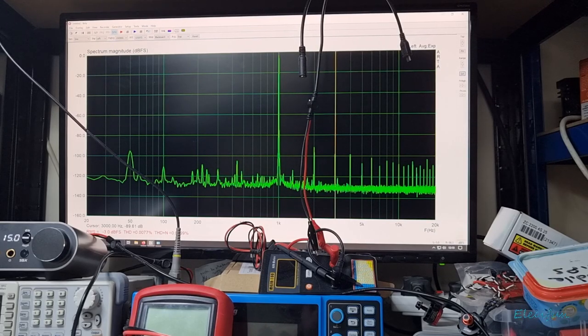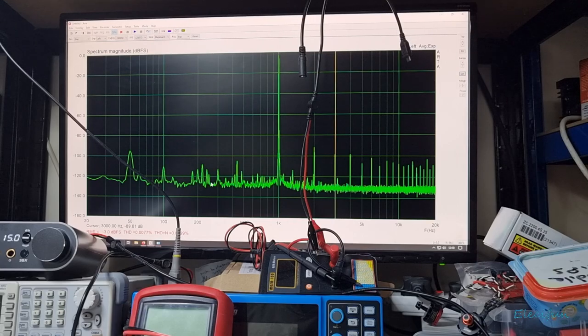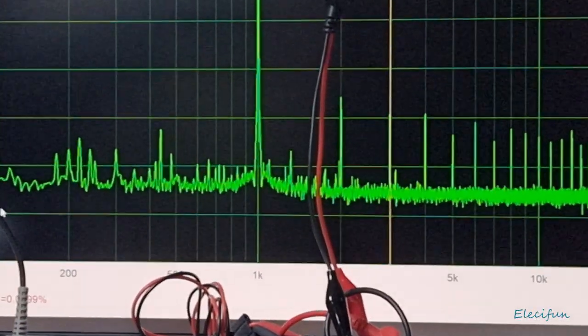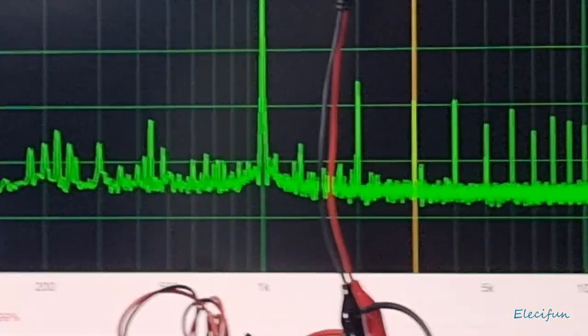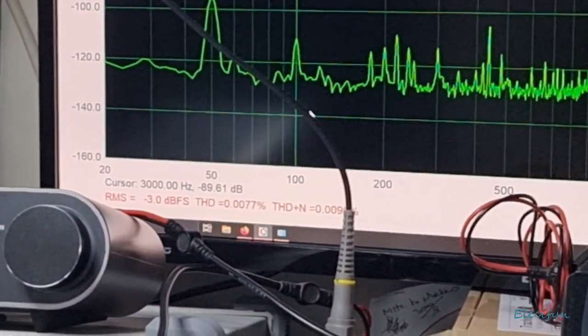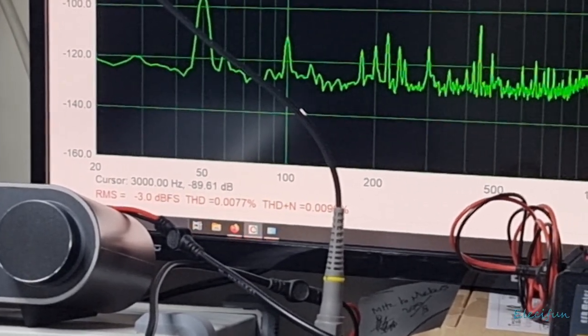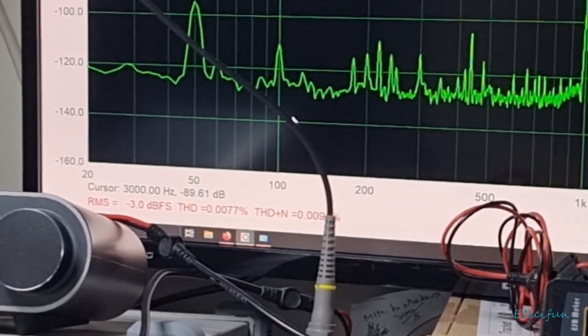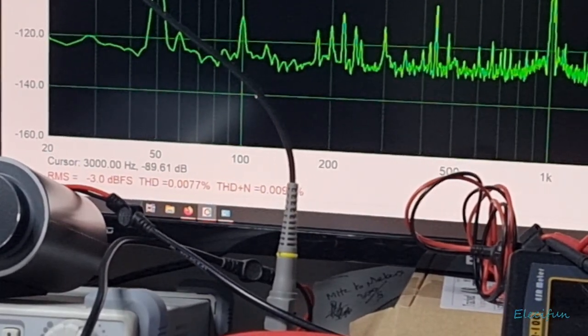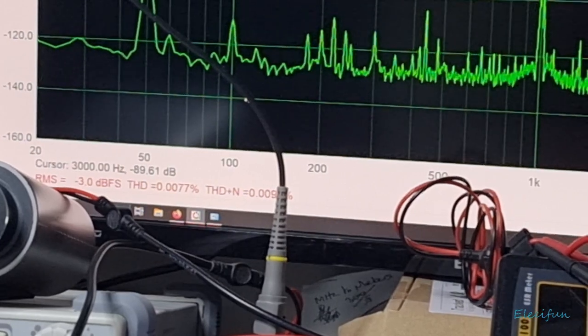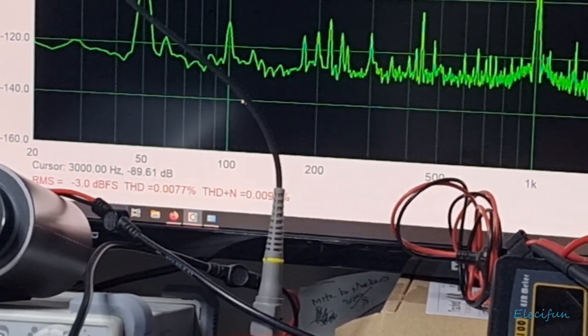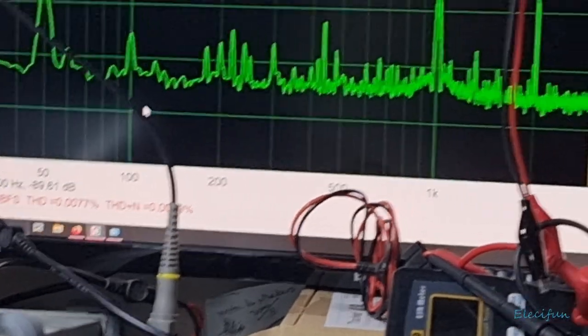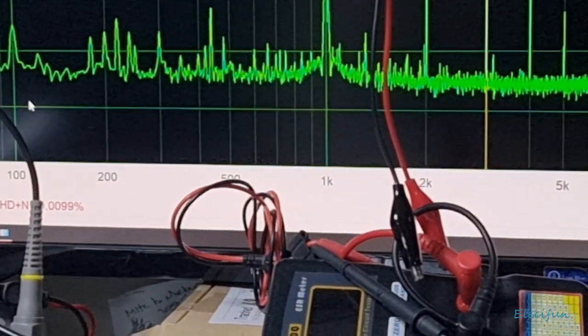This is the output. If I can show you by zooming in over here, I can move this across there. As you can see, that's minus three dBFS, and the cursor is set at three kilohertz. Look at the total harmonic distortion at 0.0077, and with the noise we can see that it's 0.0099.